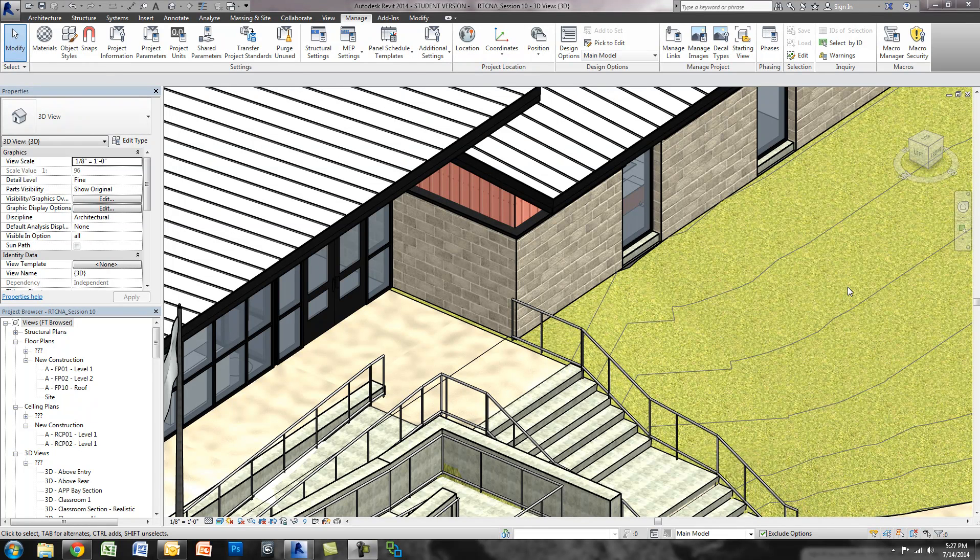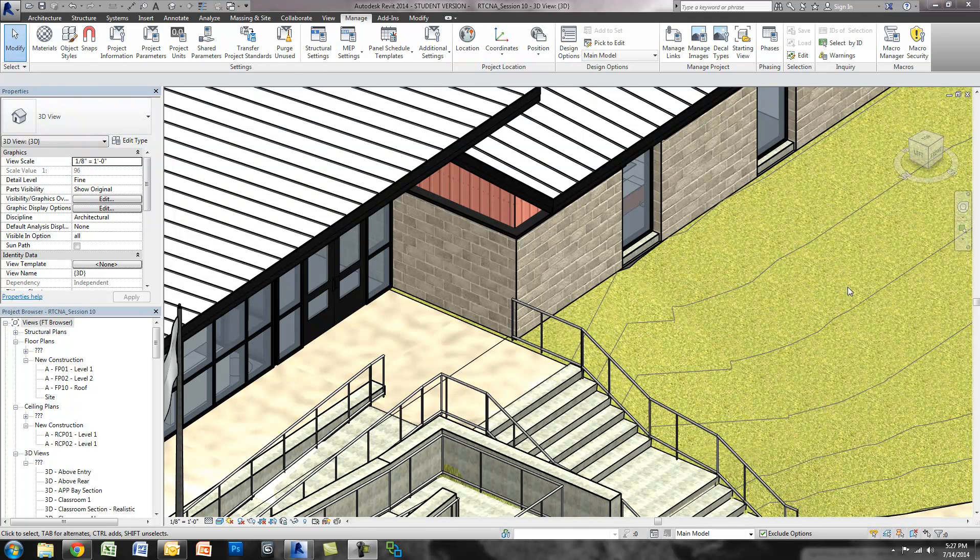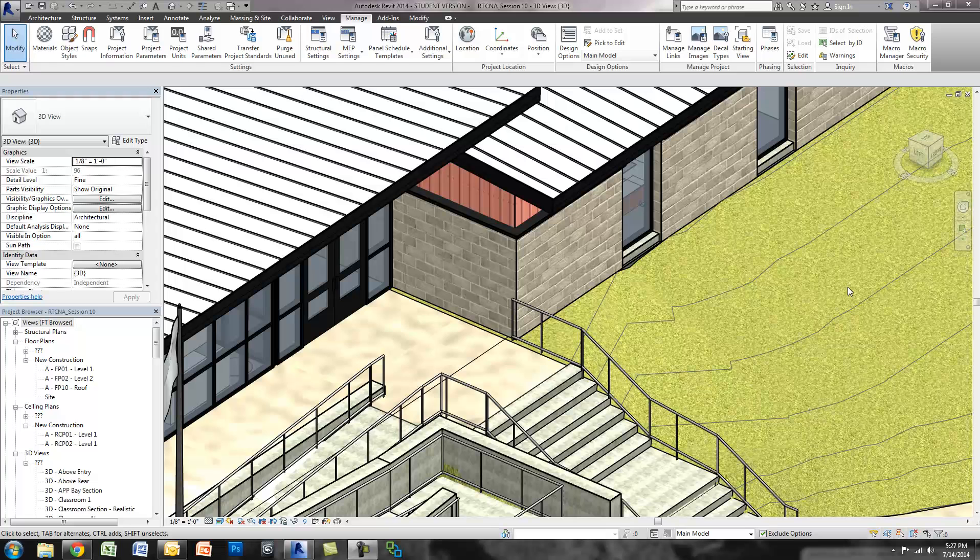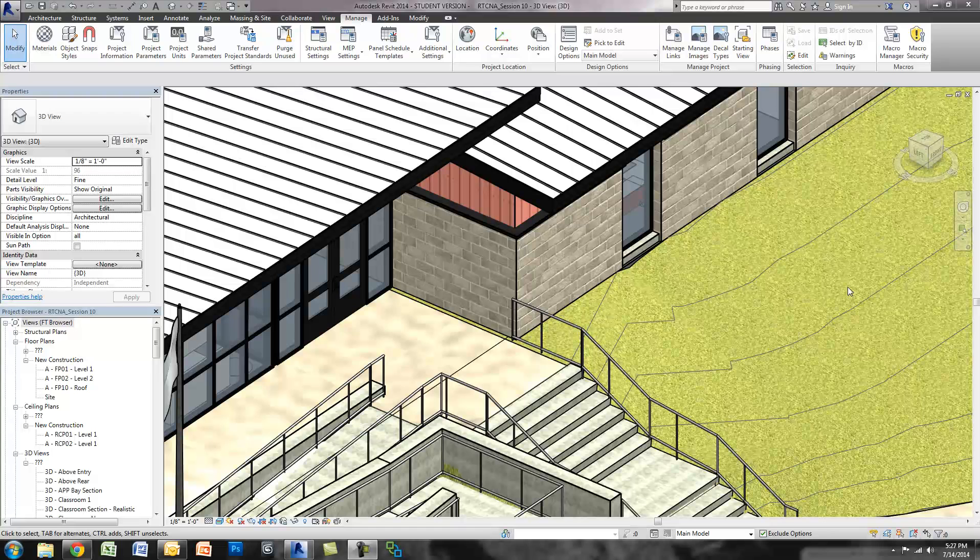What I'm going to show you today is how to make your own material library. When you begin creating a bunch of custom materials, it can be quite the process to get them into new models. So by creating your library, you can simply drag and drop assets between projects with ease.